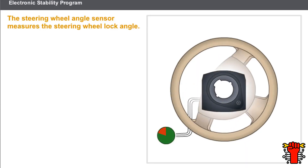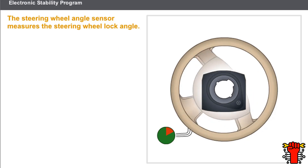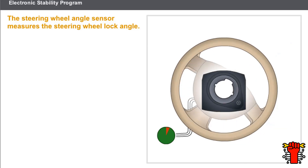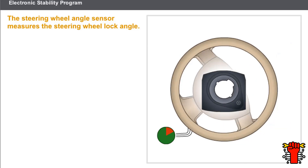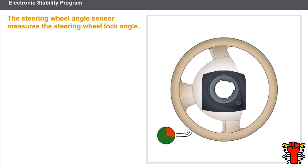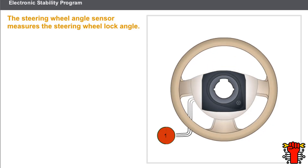The steering wheel angle sensor measures the angle and turning direction of the steering wheel. This information determines the driver's intended action and the direction of travel required. The speed of rotation of the steering wheel indicates to the computer whether this relates to an emergency maneuver or a driving maneuver. This sensor also detects the number of turns.